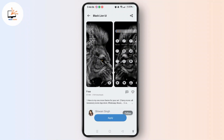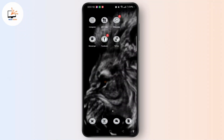Simply tap the apply button and wait for a while until it gets loaded. Once it gets applied on your screen, you can see that along with the theme, the app icons have also been changed to black and white.